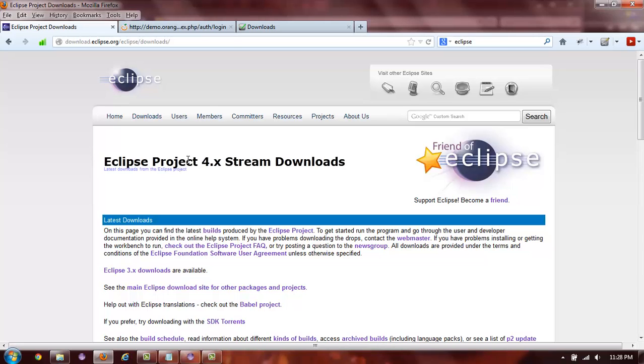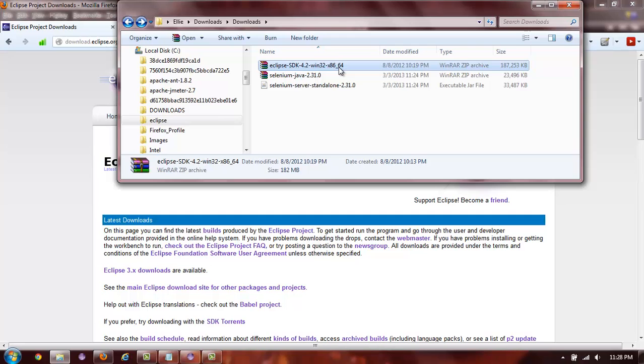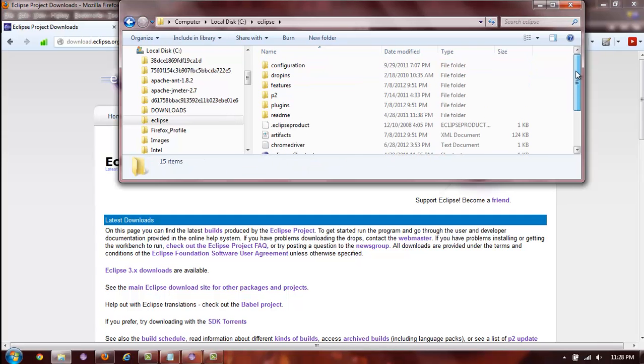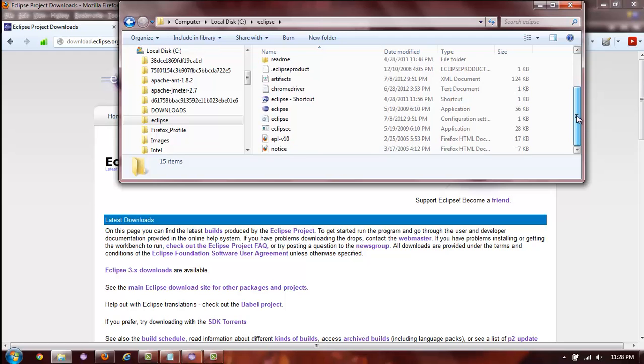Once Eclipse is downloaded, it's going to be a zip folder and you will need to unzip it onto your C drive. It will have all of the following things inside.